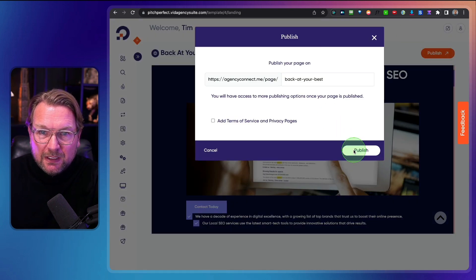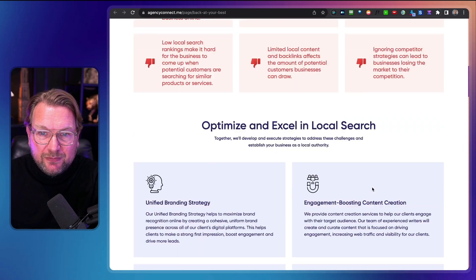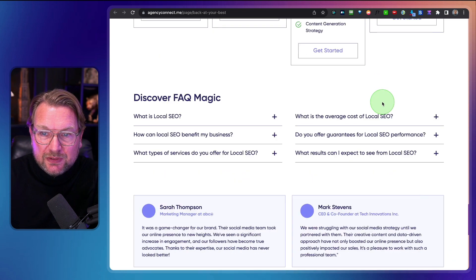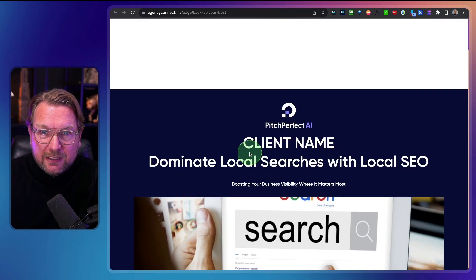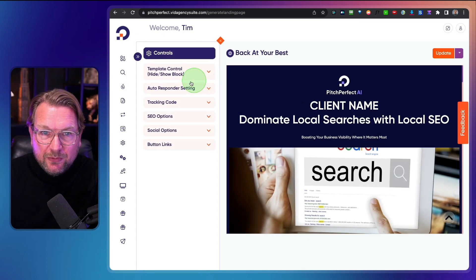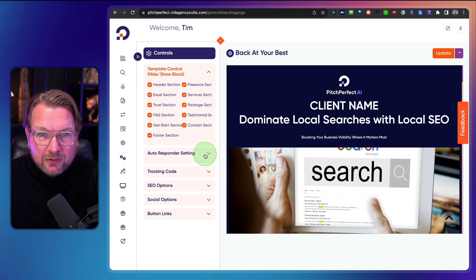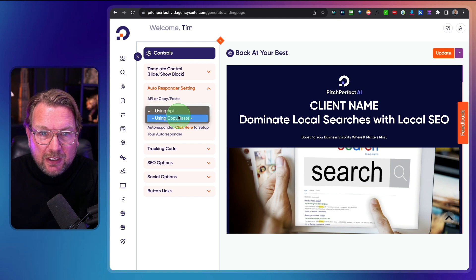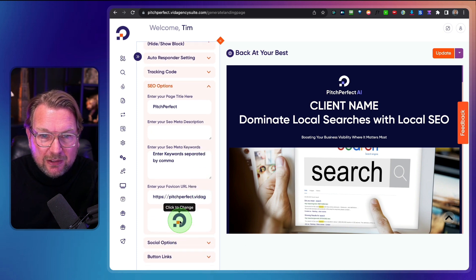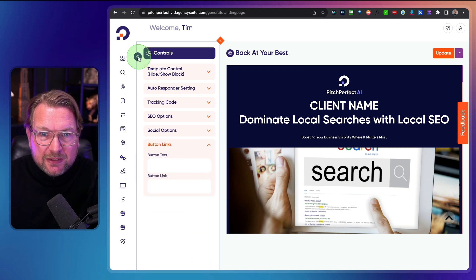You can publish this page by clicking Publish. This is the page you can send to this specific client with all the details customized for them. There's also a contact form on the page. You can change your logos as well. In the controls section, you can remove parts of the page, connect your own autoresponder, add tracking codes, configure SEO options for this specific page, change the logo, set social options, and modify button links.